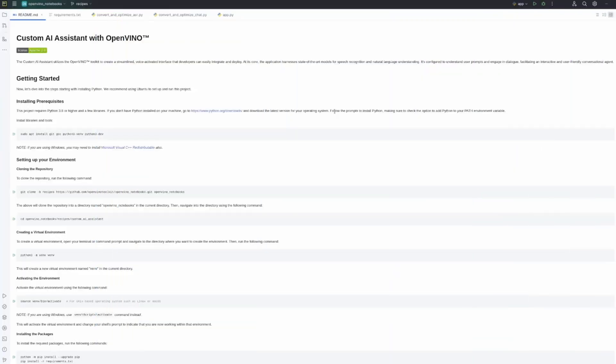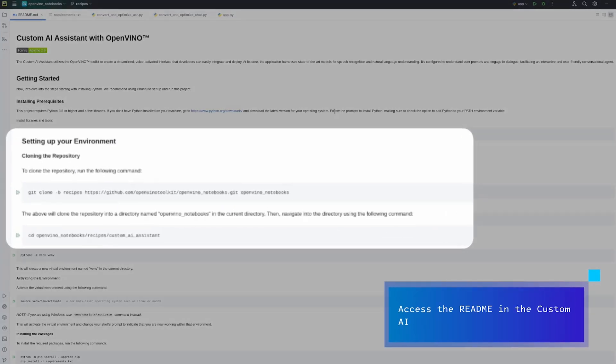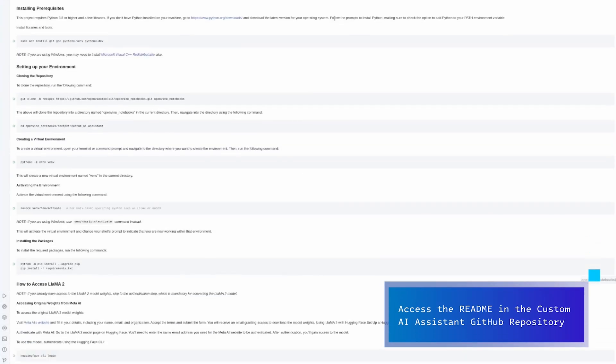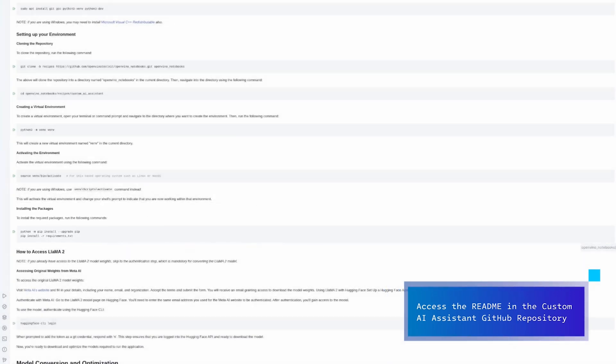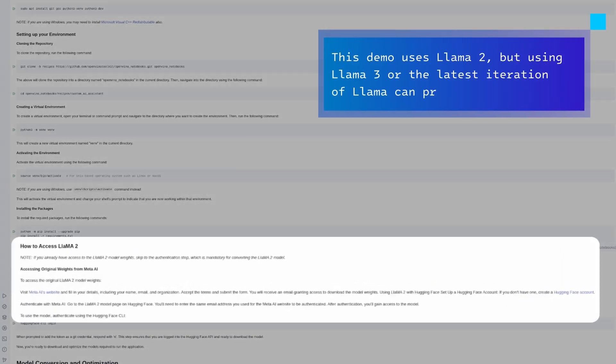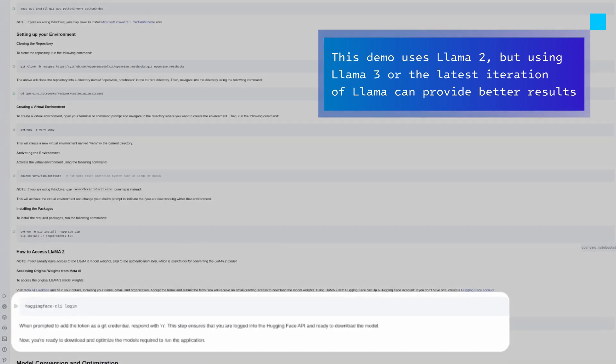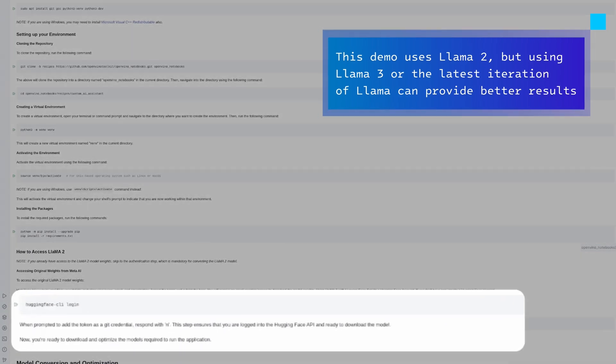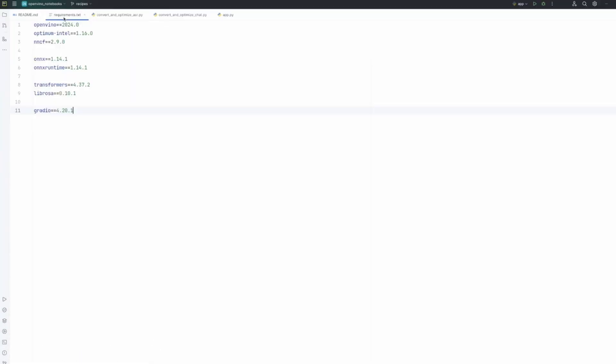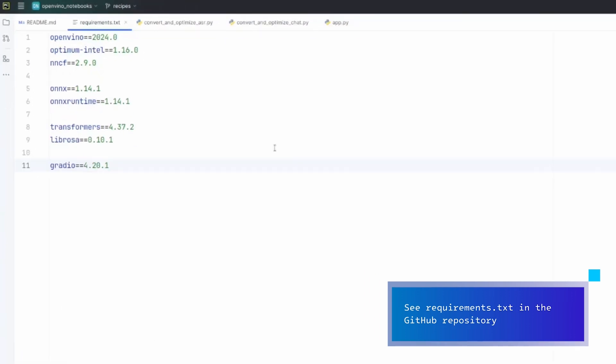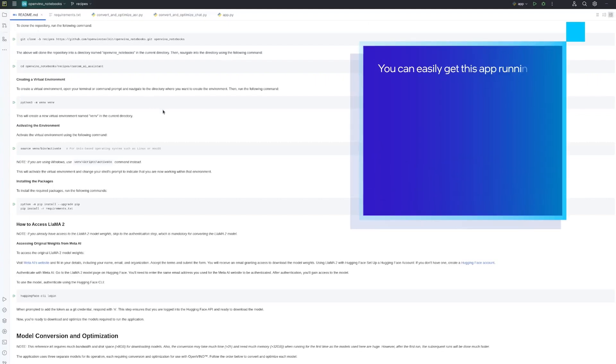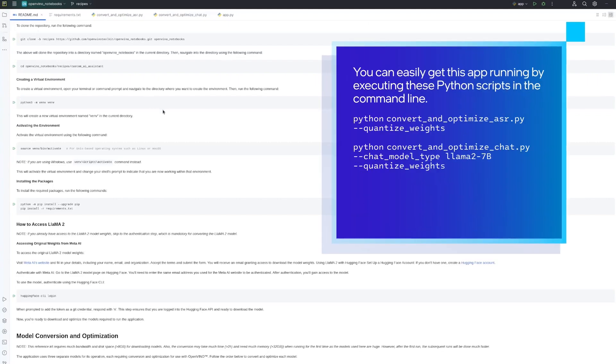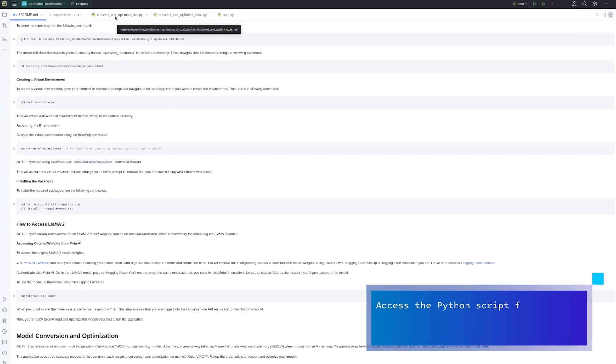The first step is, of course, to create an environment. So, we need to clone the repository, we need to install all dependencies, we need to get the license for LAMA. We need to also use that token in Hugging Face interface. All dependencies are specified in the requirements file, so we need to install OpenVINO, Optimum Intel, NNCF. And, of course, you should follow the README file to achieve the same results as I did.